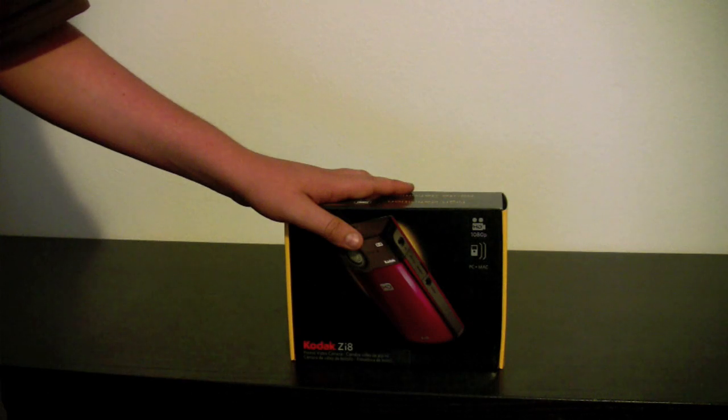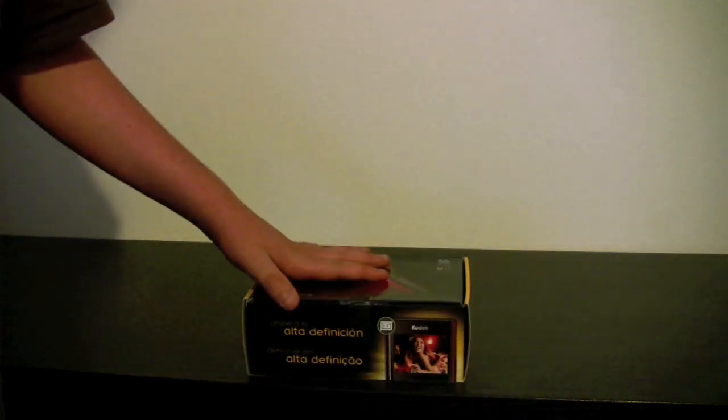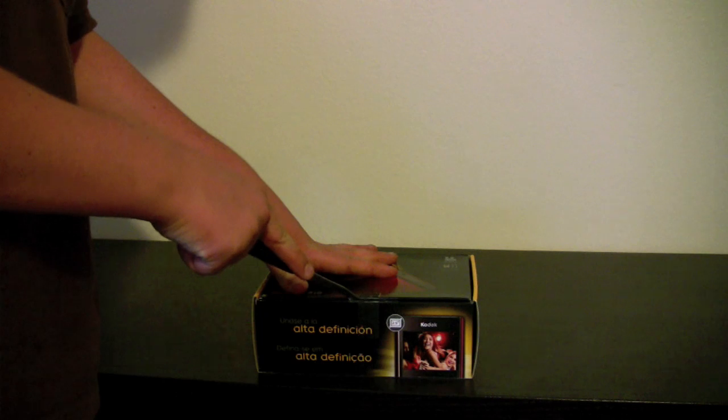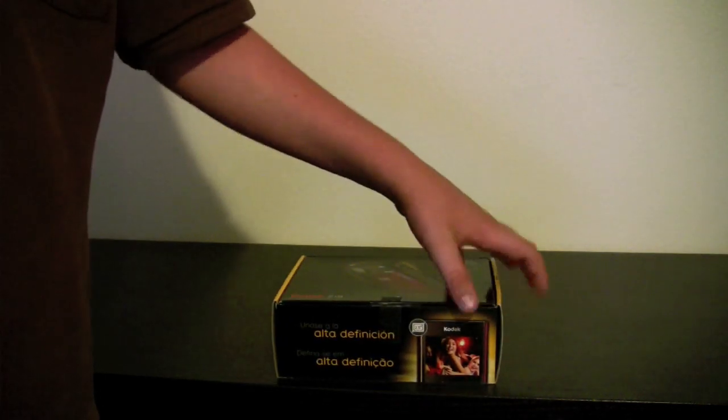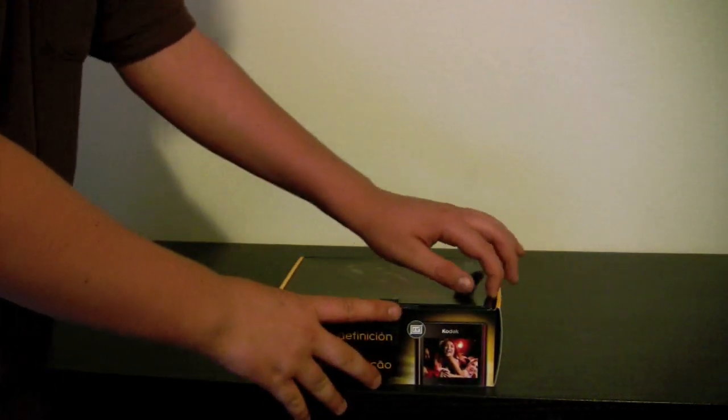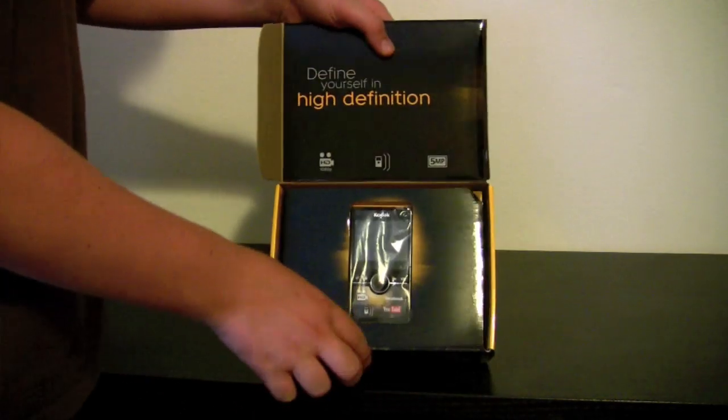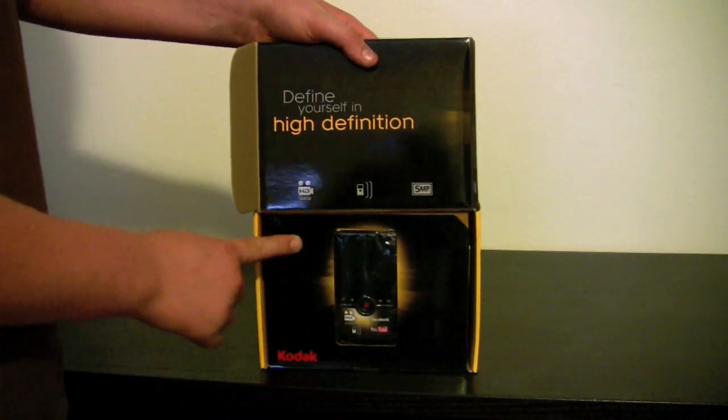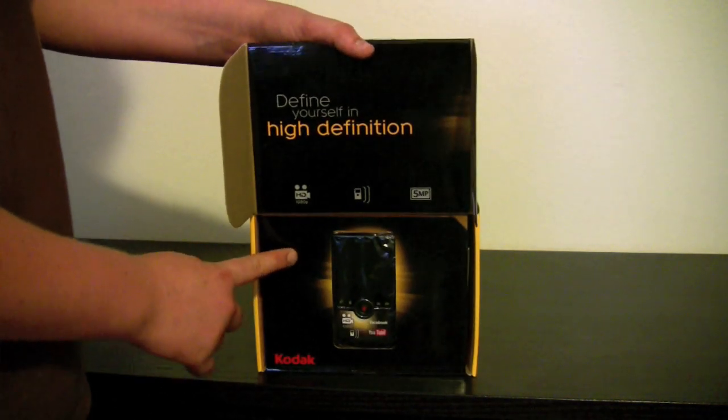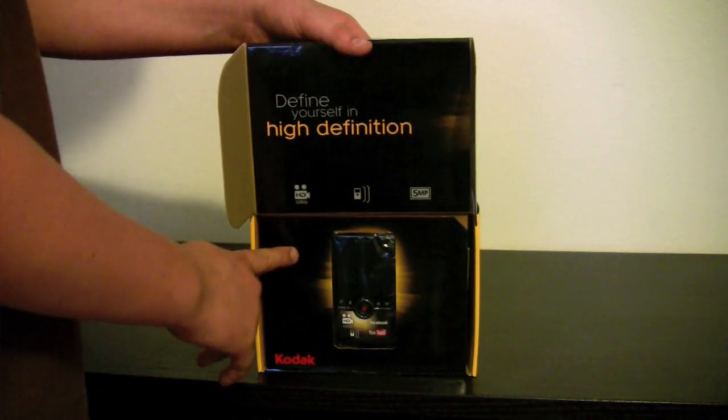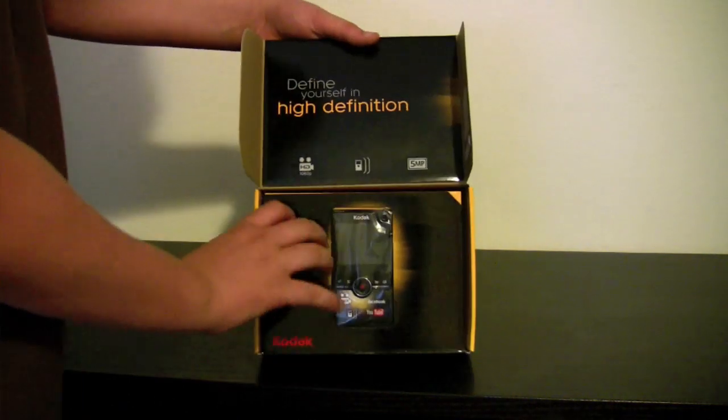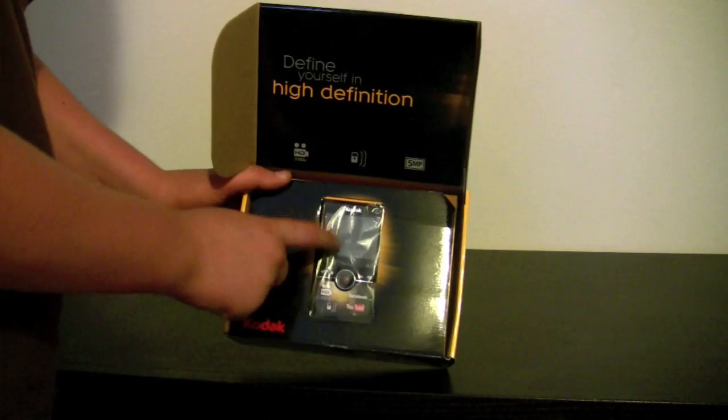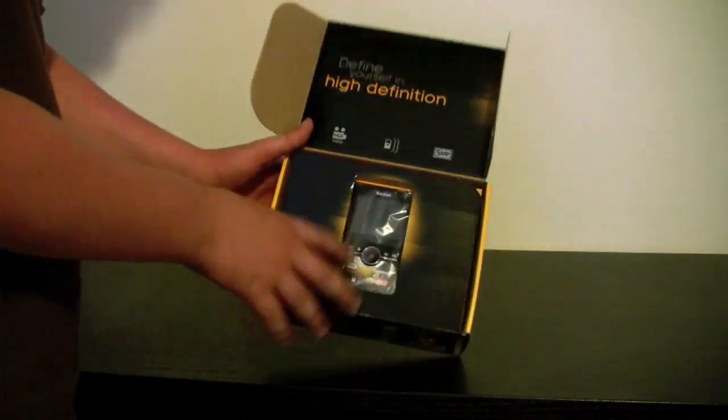So this is the unboxing. I'm going to get into it. So there's this little piece of plastic there. I should be able to get into this. Alright. Oh, this is really nice. It says define yourself, right there. And it says define yourself in high definition. And then it has a little view of the camera itself, right there.